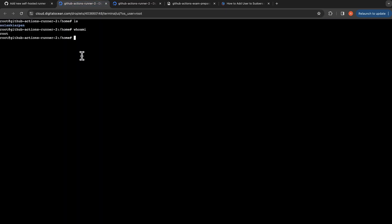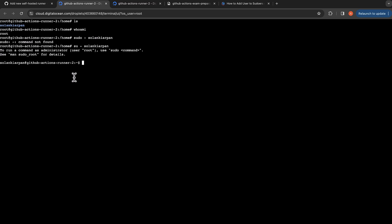I'm going to first of all... we are on our virtual machine, so let's do sudo su - and the username. Now we are going to run the commands as that user that we had created.